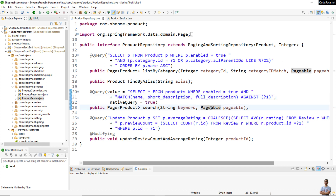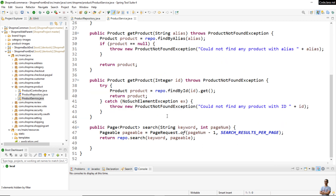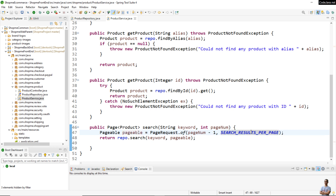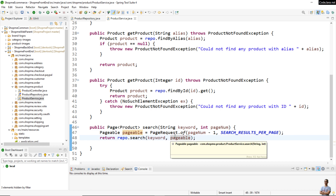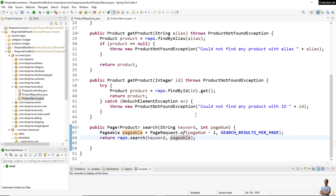You can also see I used pagination by passing a second parameter of type Pageable. And here is a service class where the search method is used. It creates a Pageable object specifying the page number and the number of items per page, then calls repo.search passing the values of keyword and the pageable object.